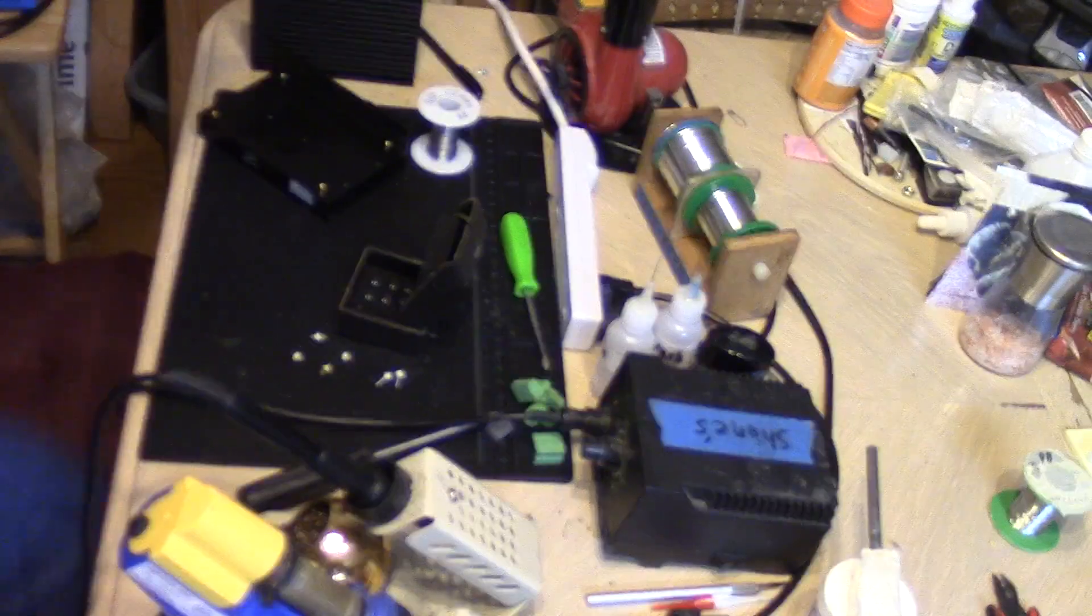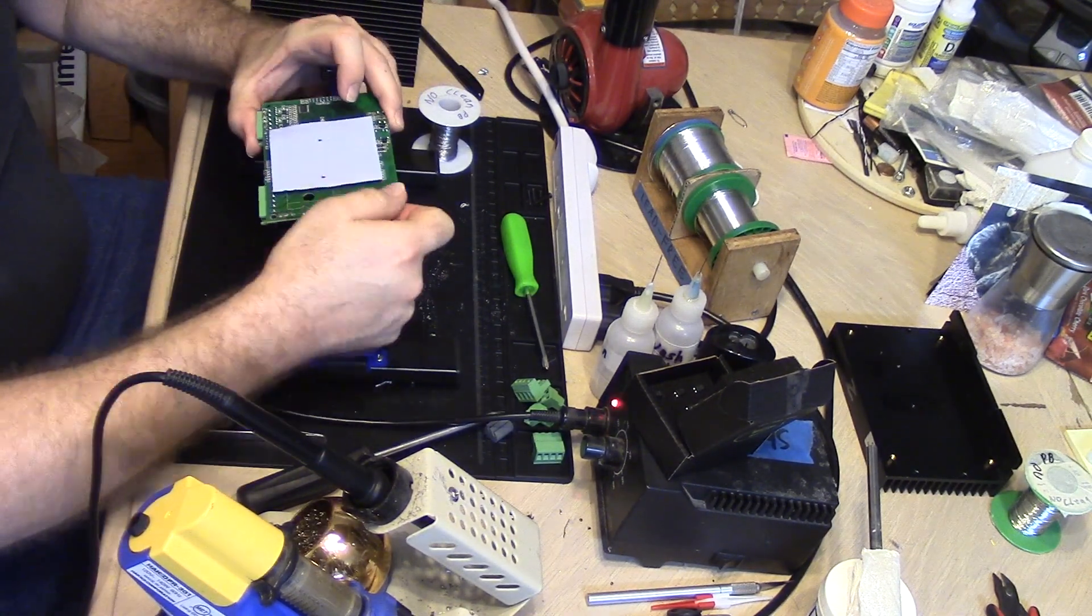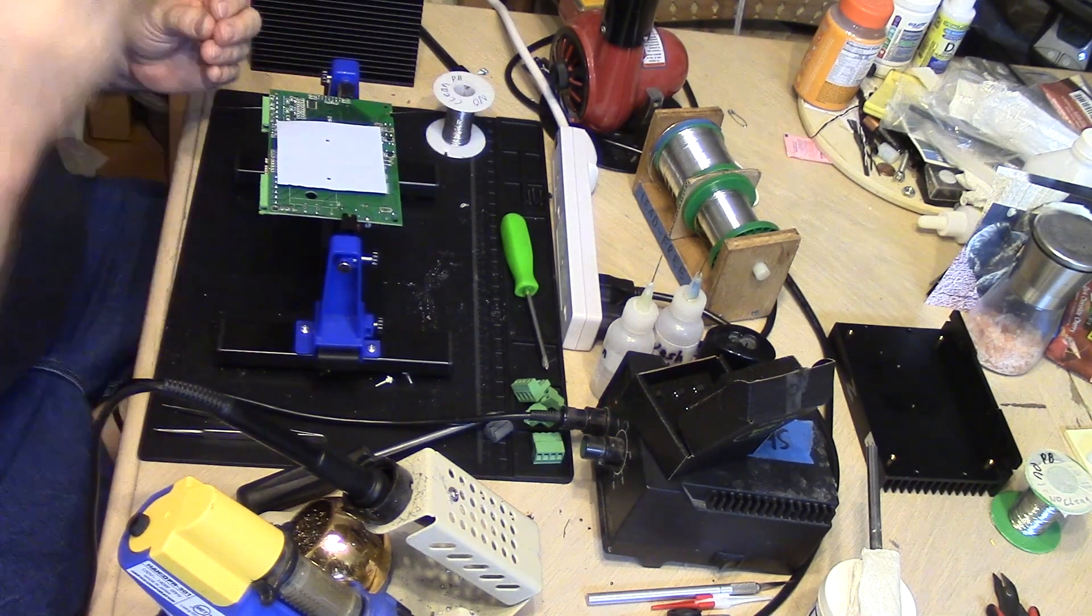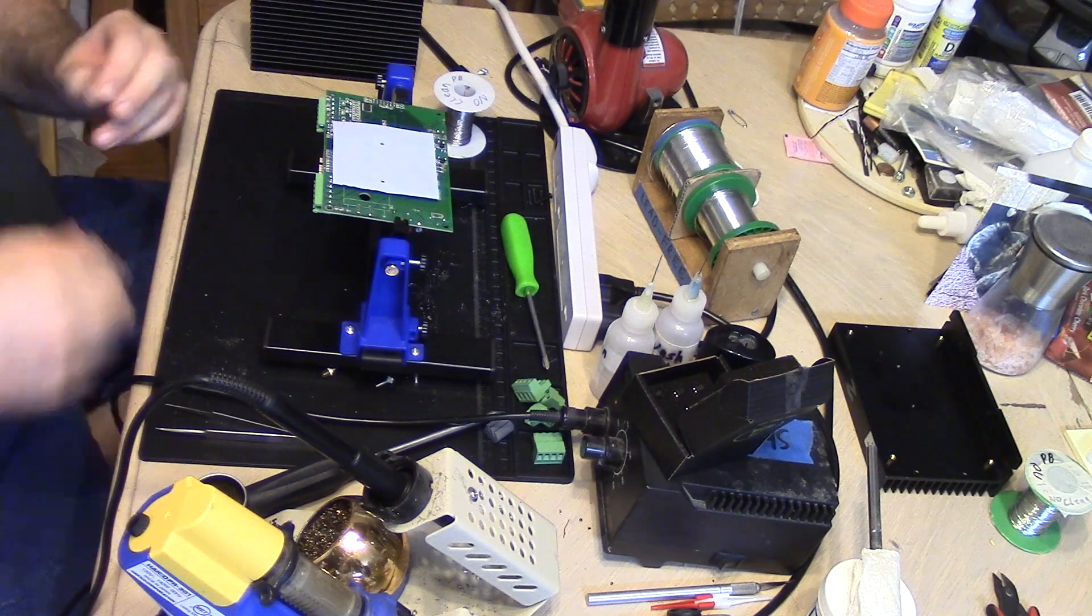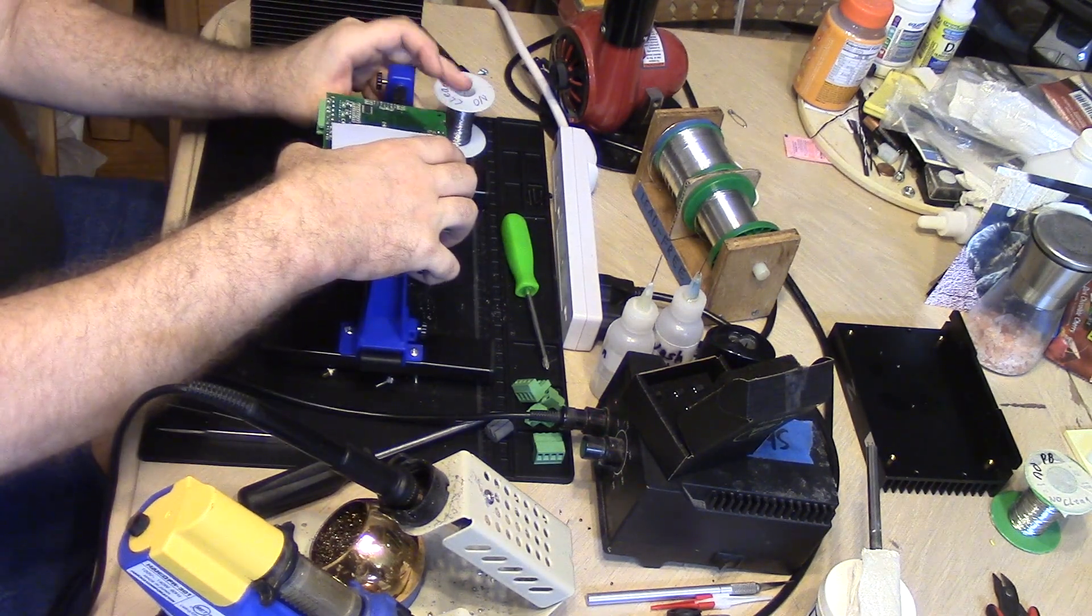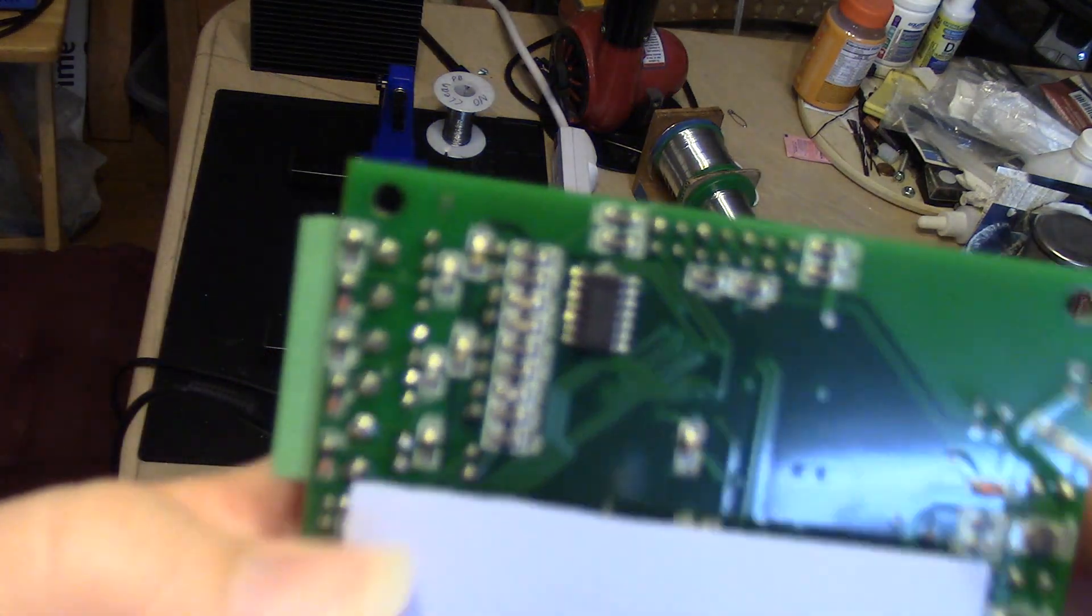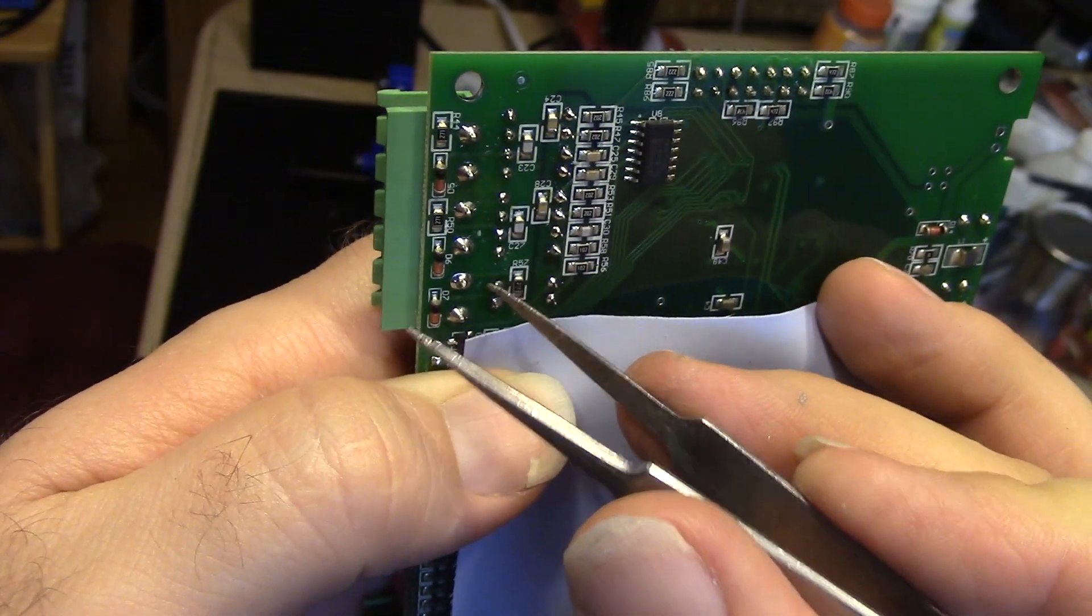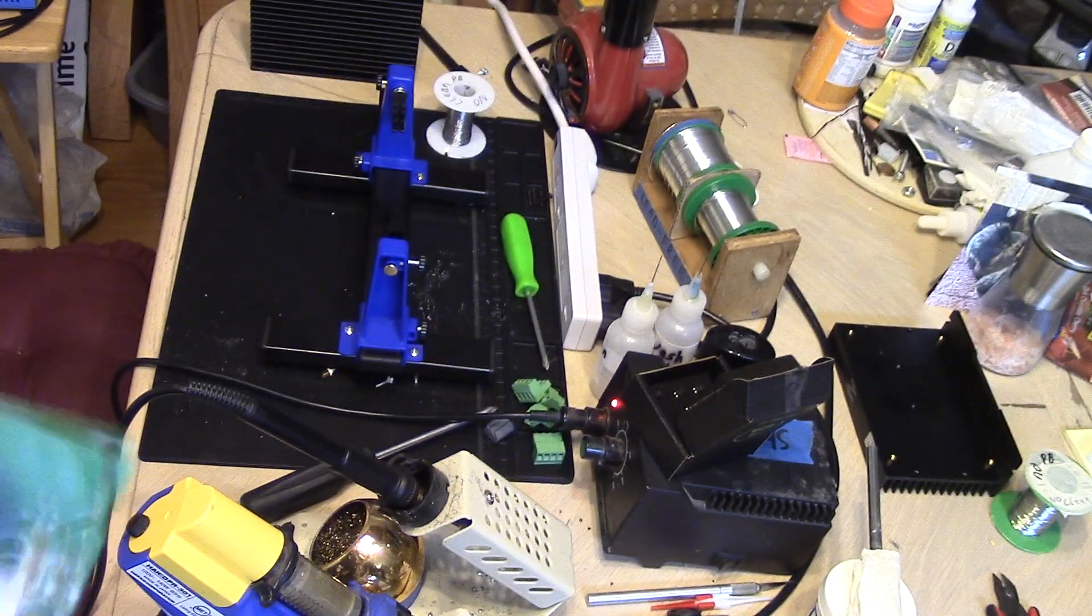Now to solder them in. The joint there, there, there, and there - those got done up. Now it's time to put this thing back together.